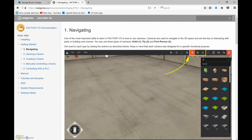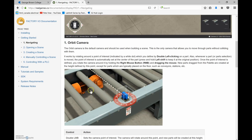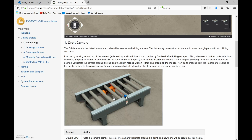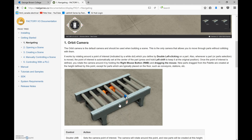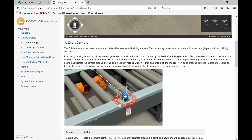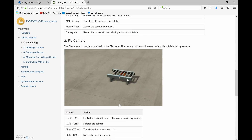This is the first of hopefully many videos on a phenomenal program called Factory IO. It's an animation program where you have a shop floor and you can drop in things like conveyors, motors, and different types of sensors. You're able to see this in 3D and then control it with your PLC — an amazing program.